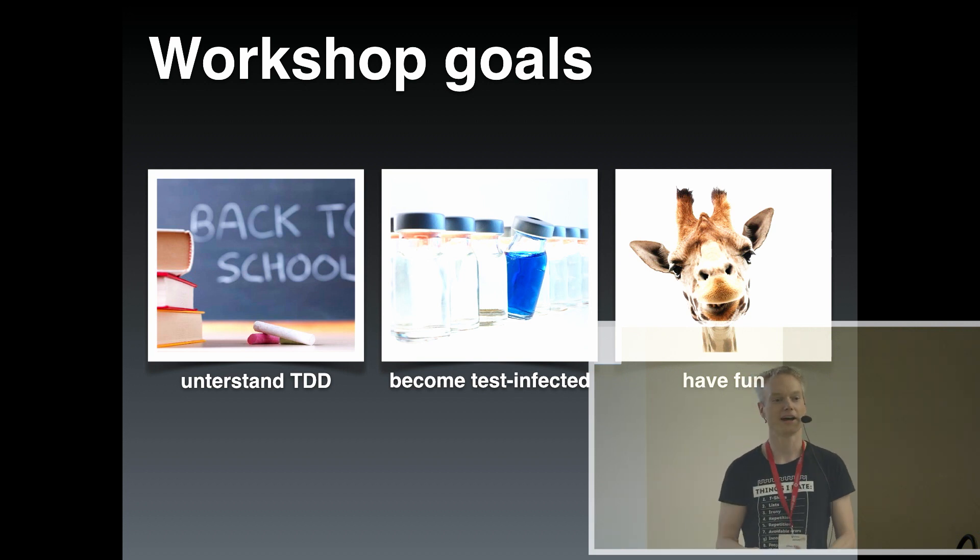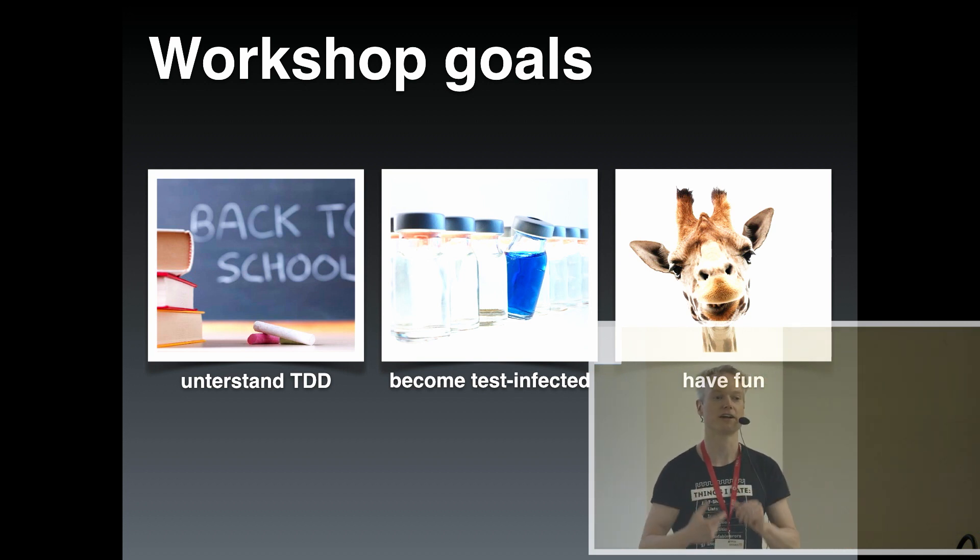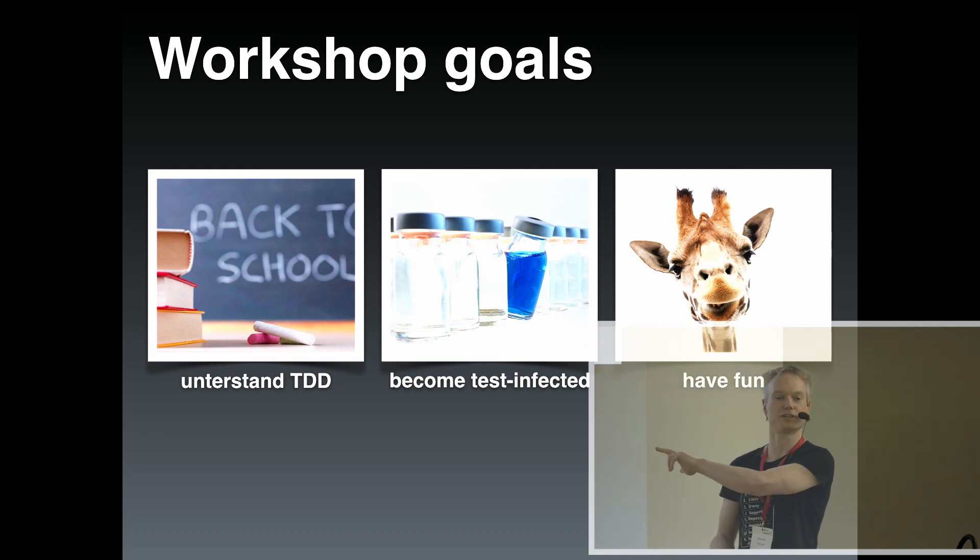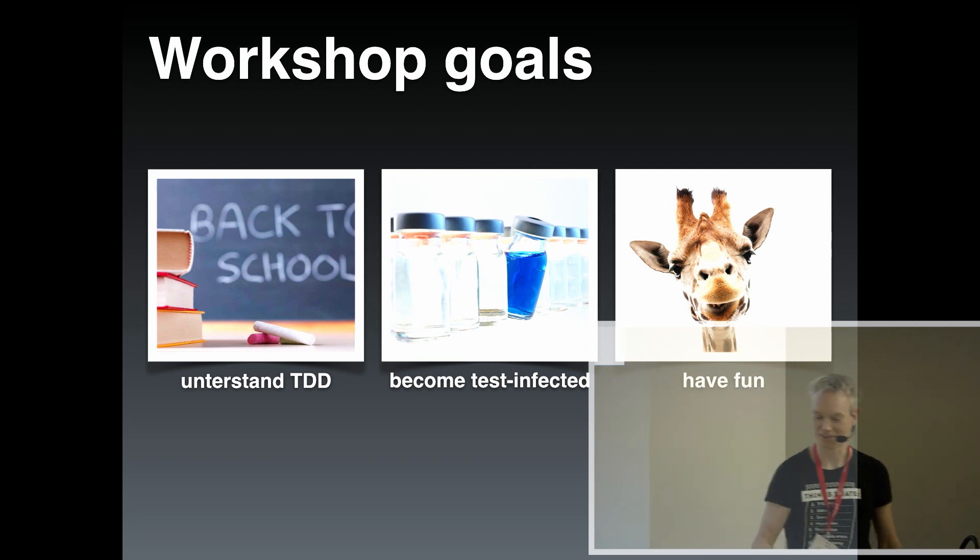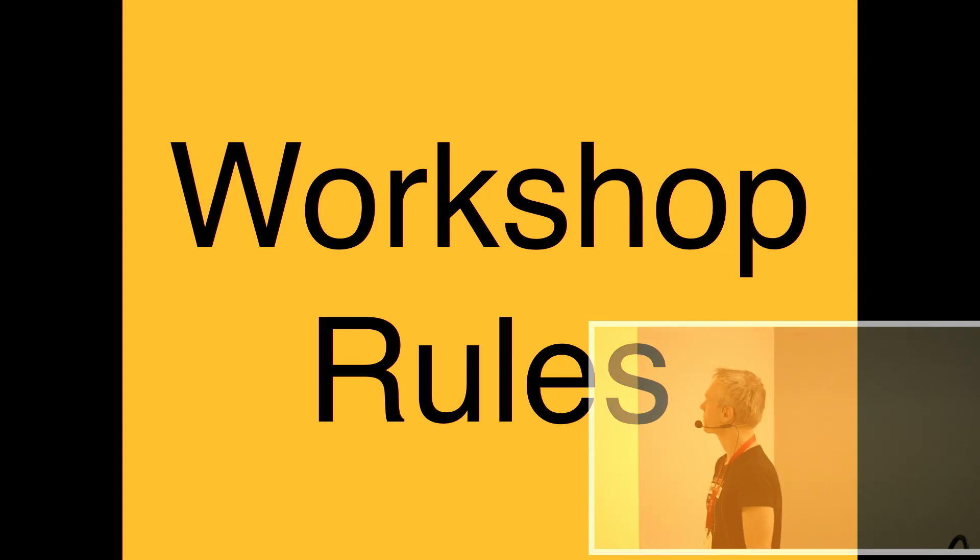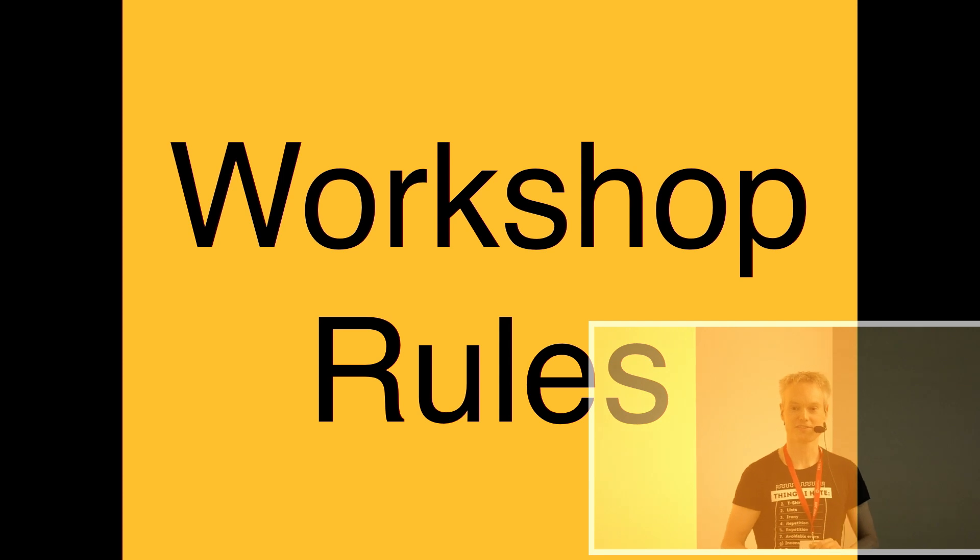Also, I hope we all, including me, will have lots of fun during this session. Are these three goals okay for you? Great. That's good. We can work with that.